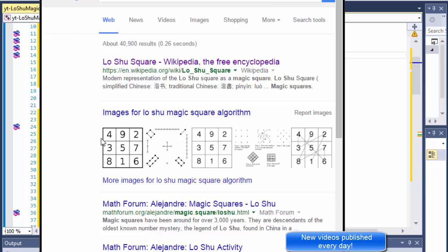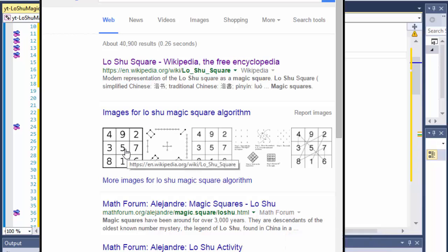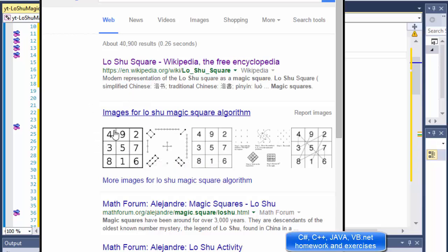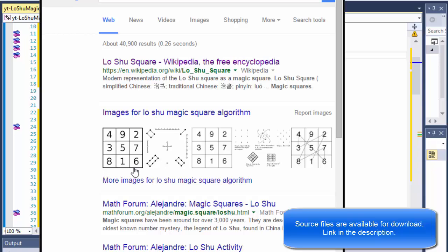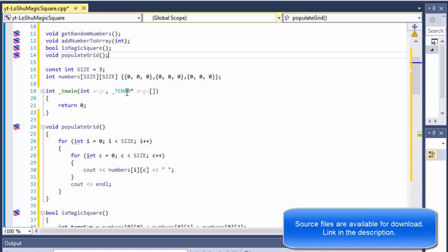We have the function that generates the random numbers, the function that puts those numbers into our 2D array, a function that checks whether that array creates a magic square, and a function that, if it is a magic square, will display it on our screen. So now let's go to our main method and put it all together.